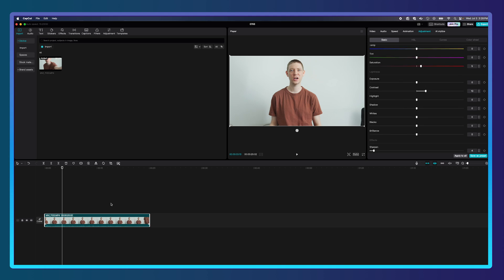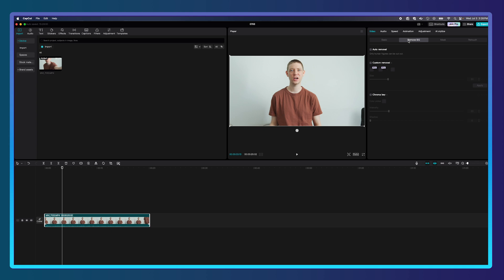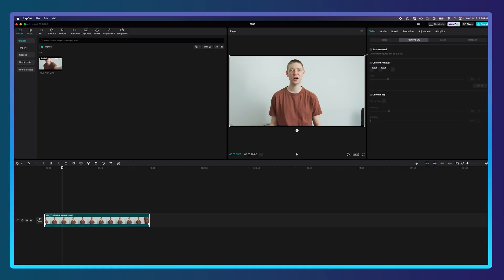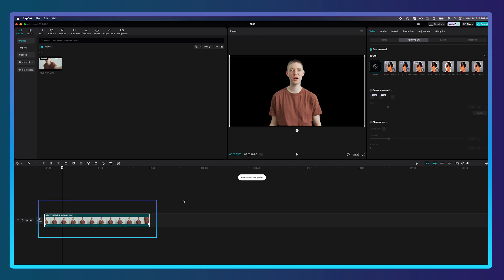Now in order to remove the background, I'll click on Video and then click on Remove BG, which stands for background. CapCut is amazing because there is an auto removal option. The auto removal works very well, so let's click that and it will analyze all my footage. Just like that, my background is removed inside CapCut.